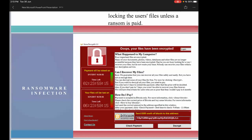This also applies to mobile phones. Many people have received random messages on WhatsApp or other social media messengers. Once they click on the link or download the attachment in the message, their phones are locked or encrypted. In the same manner, a ransom screen appears and a ransom is demanded.